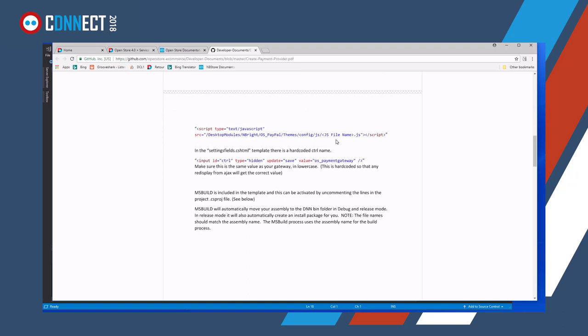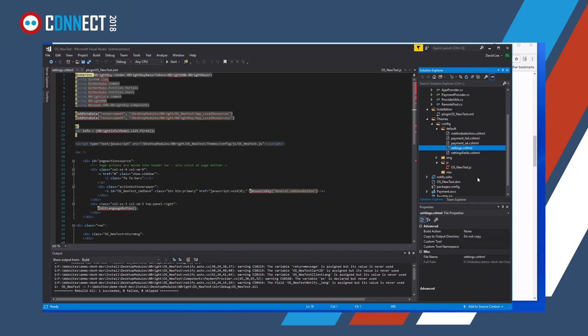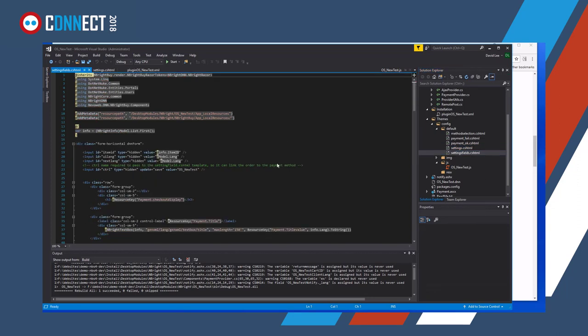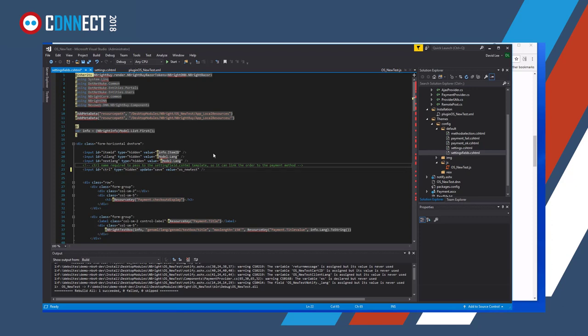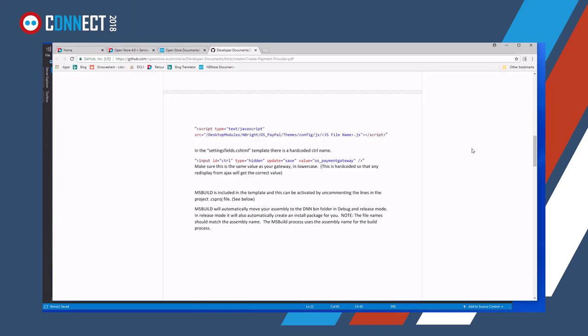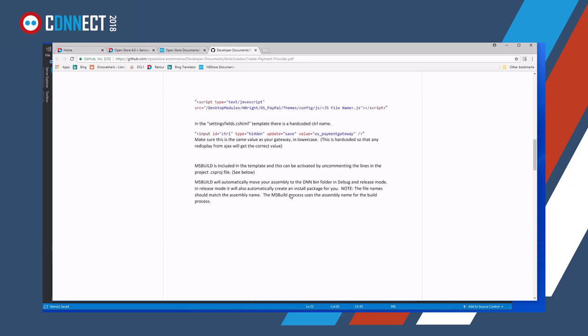Yeah, they give us an example here, you know, of what it should be. In the settings field, we need to make sure the control is calling the control name. Yeah, and it's hard-coded in. So we'll go back, settings field, control name here. But we want this in lowercase, os, new test. So that stutters, is dealing with this section.